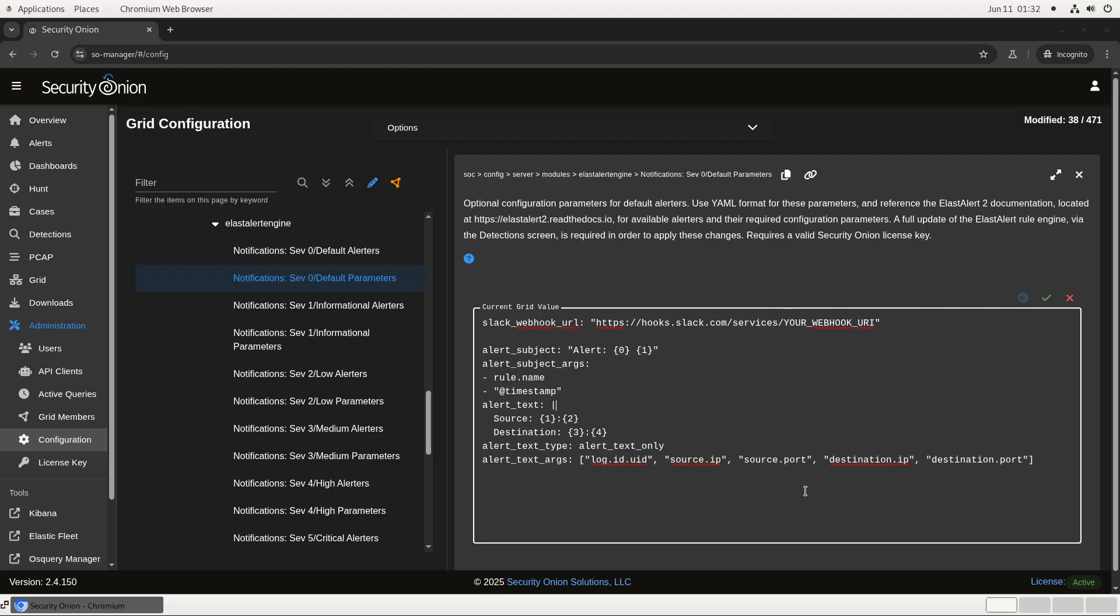As you can see, we specify a list of attributes to pull out of the JSON and then use the position of the attribute in the list along with curly braces to specify where we substitute the value. This particular configuration example is from our documentation if you'd like more details about it.